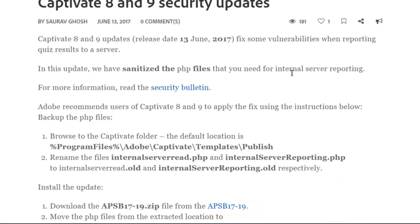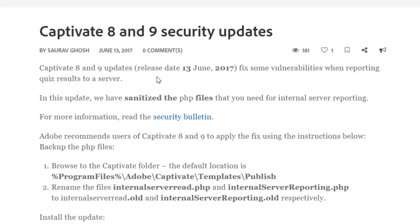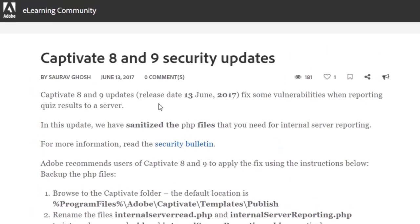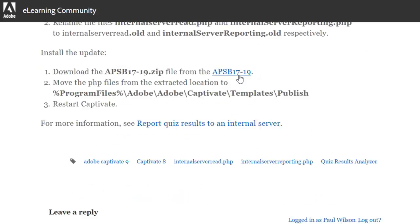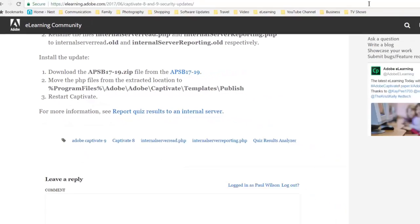I'm going to take you through the process today of backing up your old files and replacing them with the downloads. If you go to the Adobe eLearning community website at elearning.adobe.com, you'll be able to find this particular update and download the appropriate file that you need.